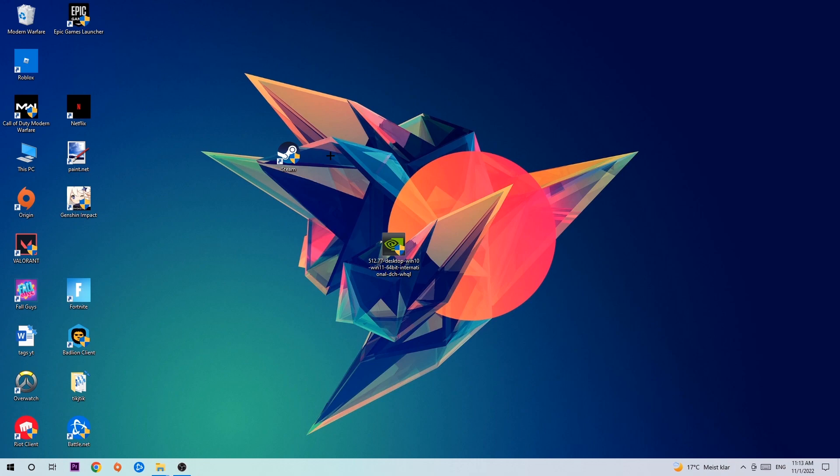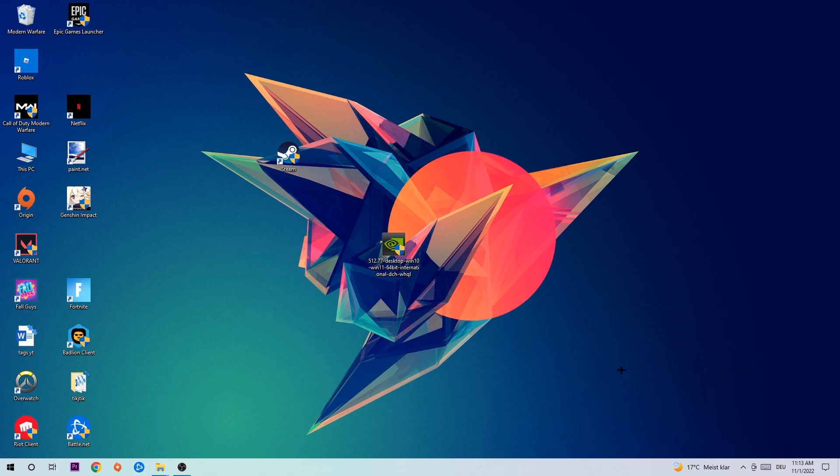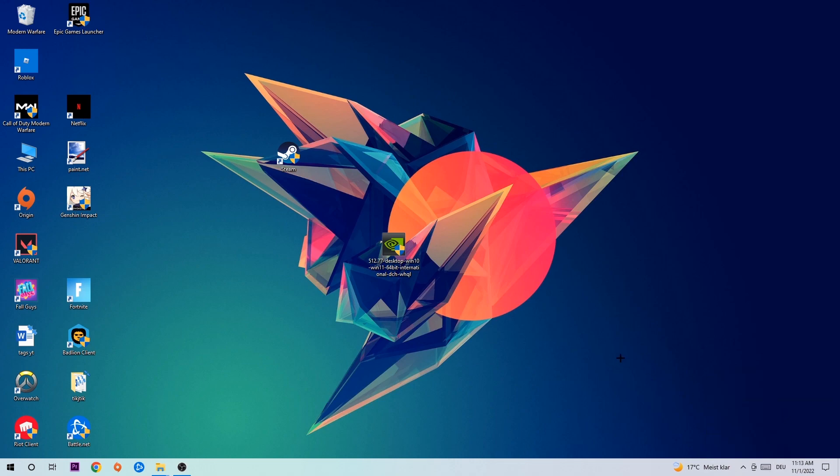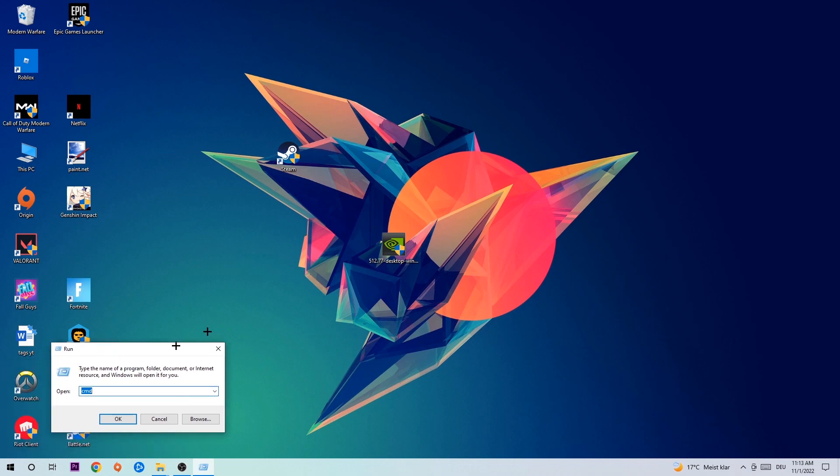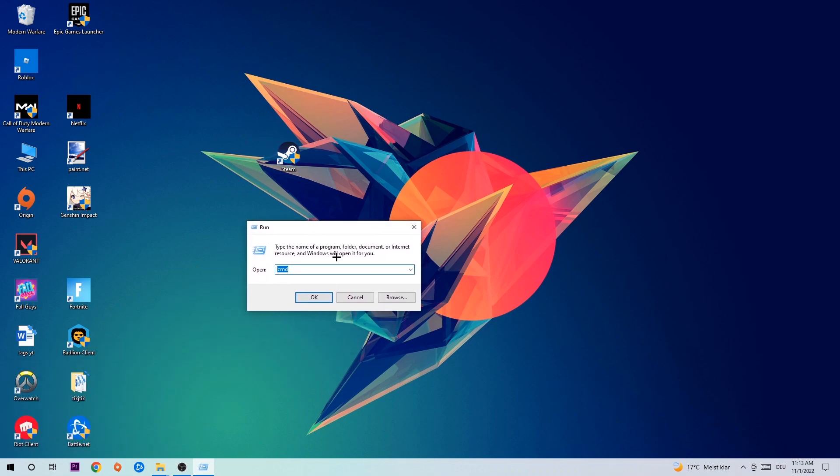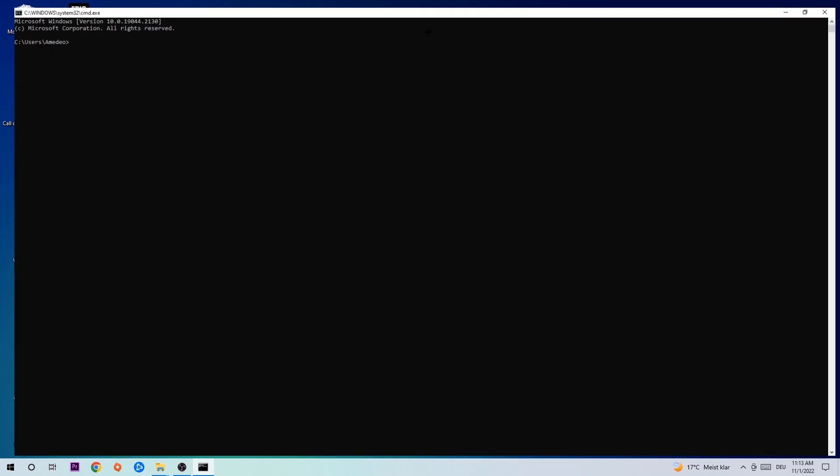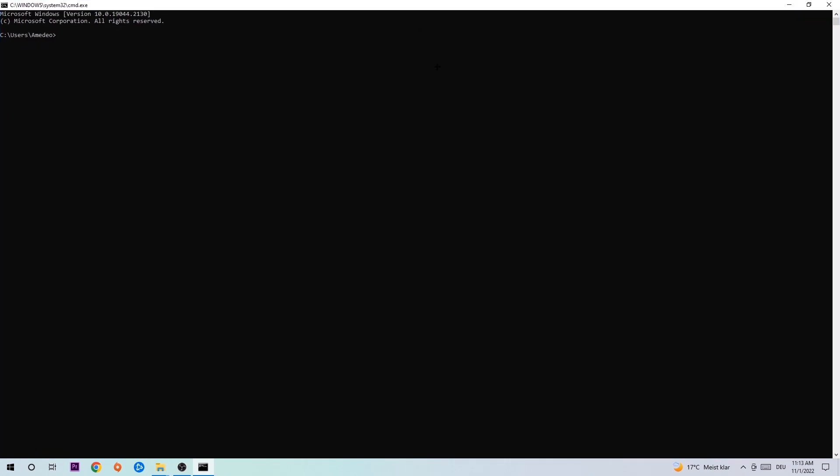Anyways, let's get started. The first step I would recommend for everybody is to hit your Windows and R key. This tab will pop up and I want you to type in cmd and hit OK or Enter. Now you're going to type in ipconfig space slash flush DNS and hit Enter. Once it is successfully flushed, you should be able to end this task.